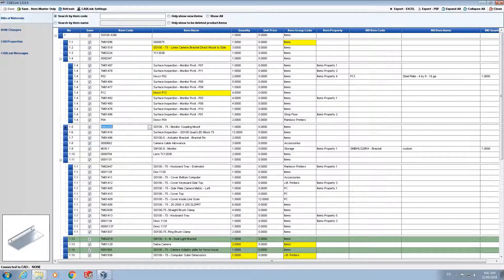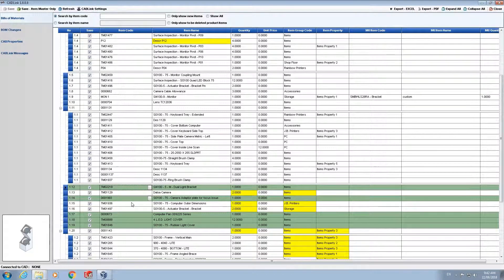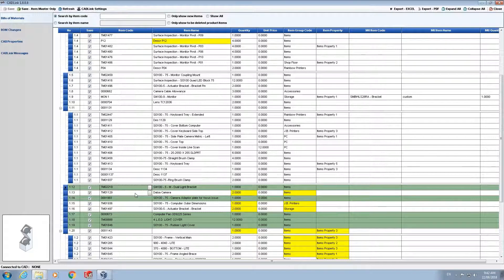Next are the green rows. A green row indicates a new part which does not exist within SAP database however is present in the bill of material data card. When saved CADLink will push the data present into the SAP bill of materials and item master.